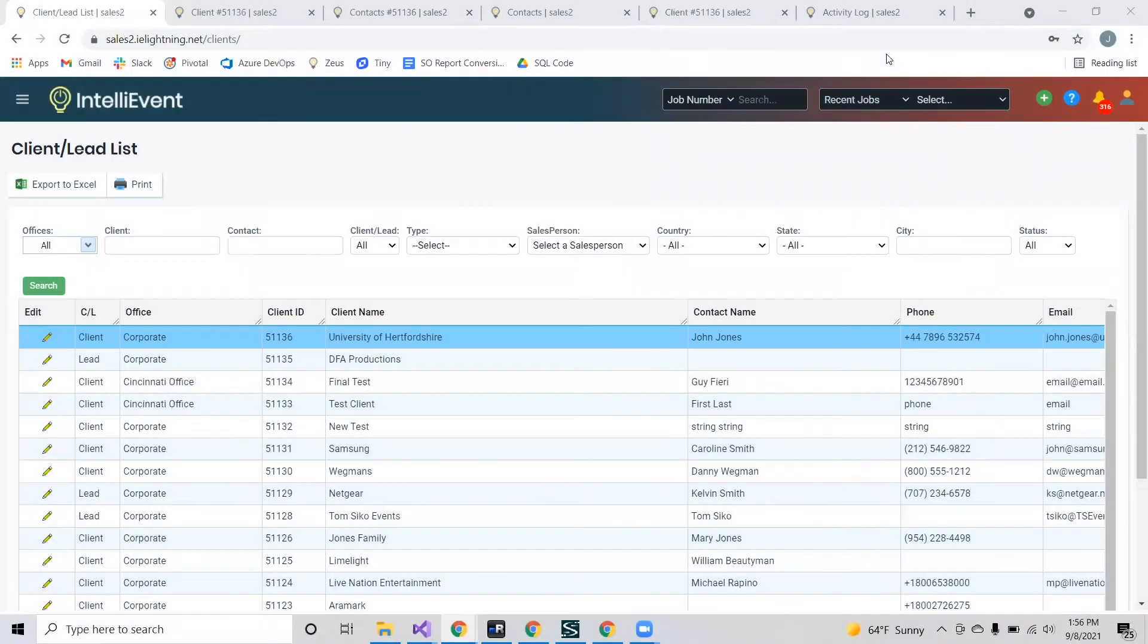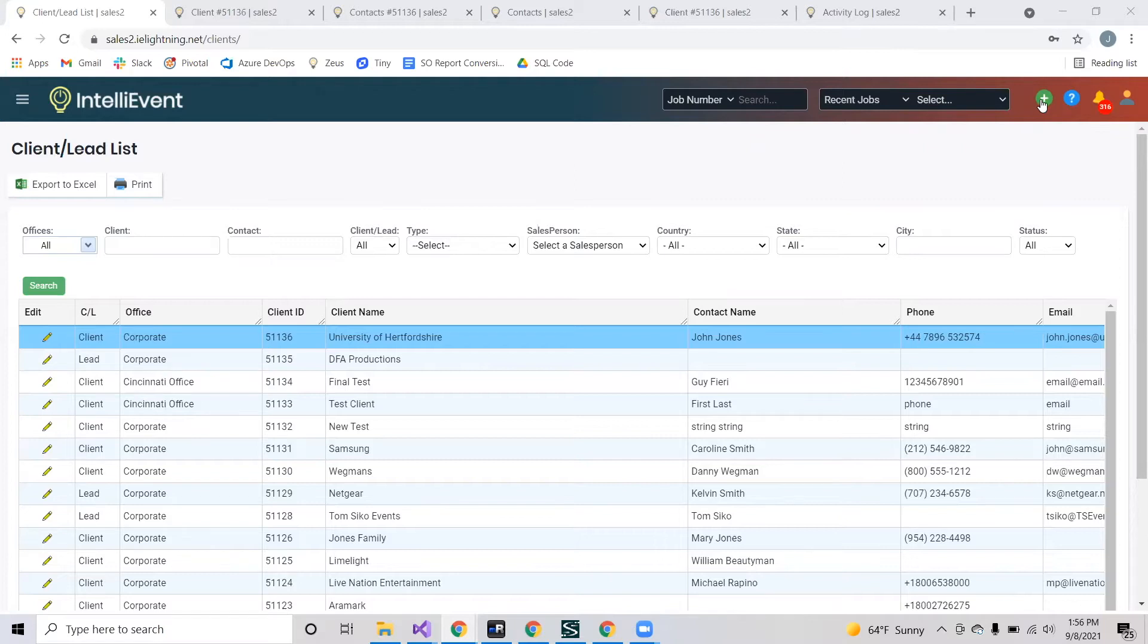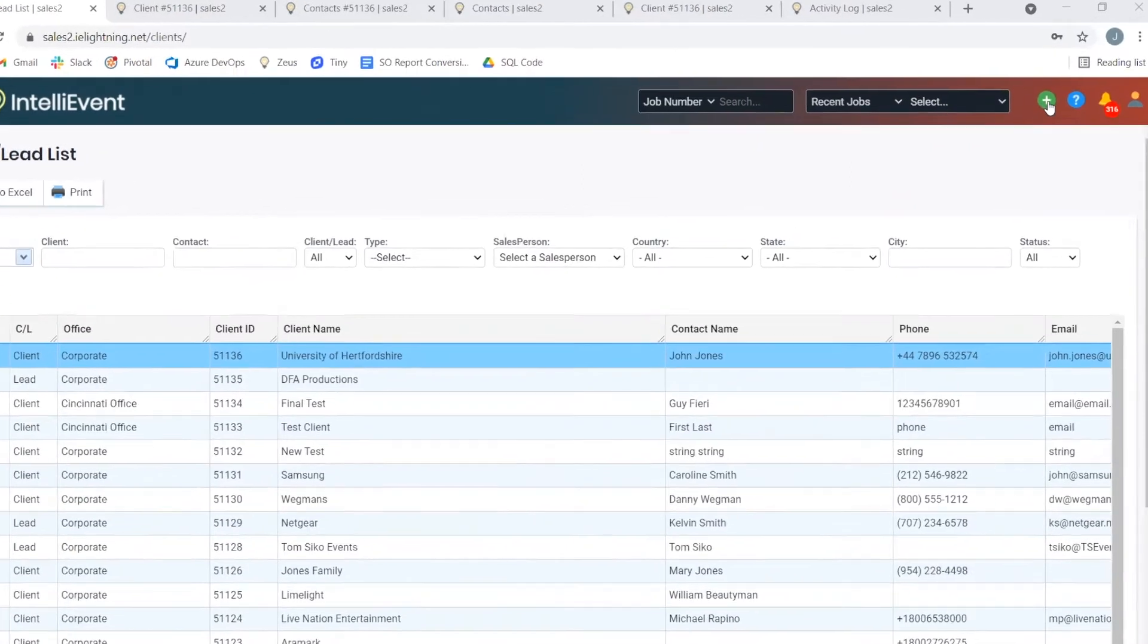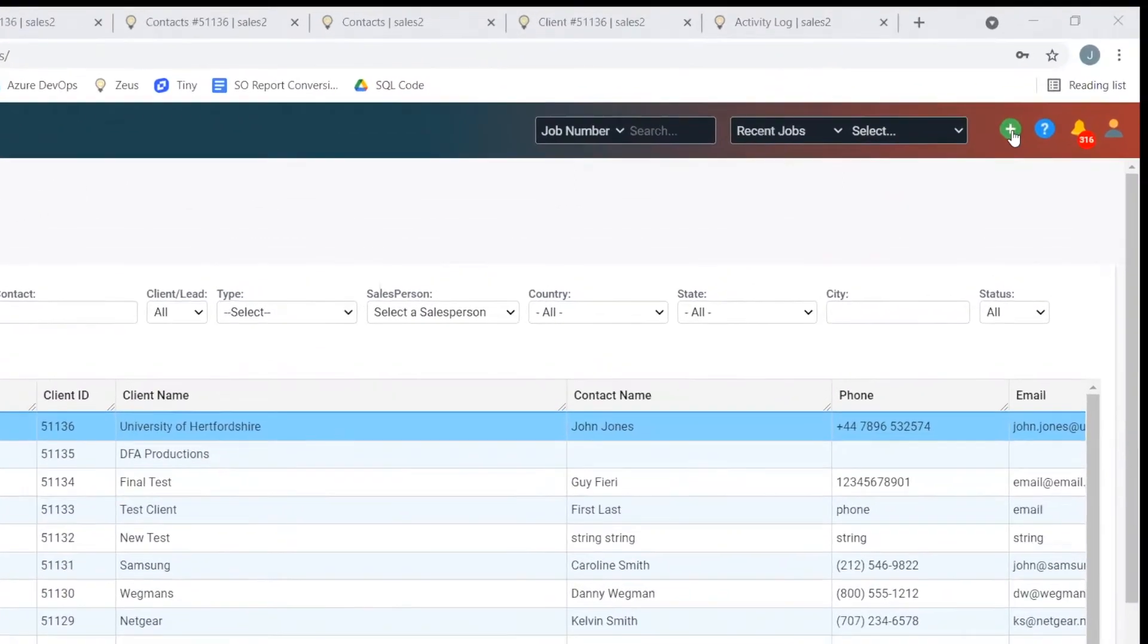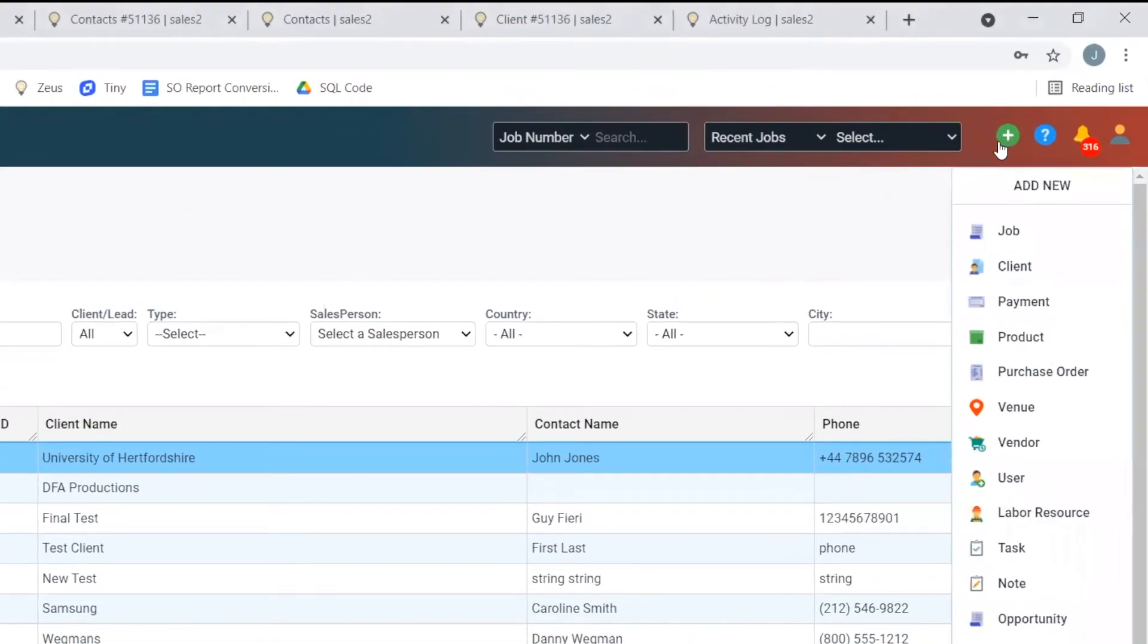Hello, in this video tutorial I'll be going over how client information is managed within the system. To begin with, to add a client, you can do so by going over to this green plus sign and selecting add client.